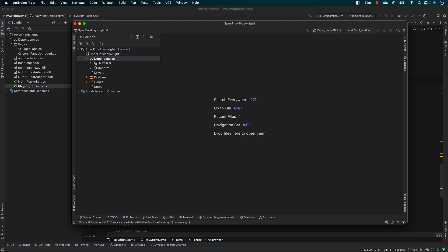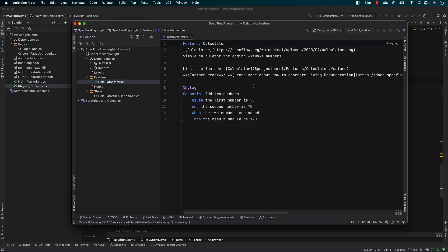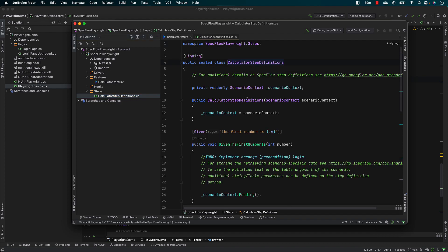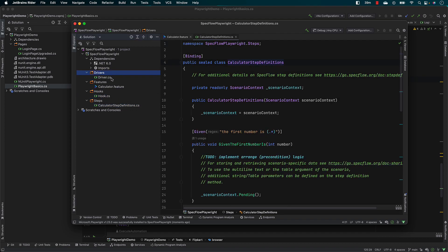Now we have to start creating the feature files and the step definition files. You can see that by default, the template created by SpecFlow has a default feature file — a Calculator.feature file — and there is a Calculator step definition file, a Hooks file, and a Drivers file. We are going to make use of most of these files and see how we can harness the power of Playwright in SpecFlow.